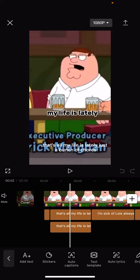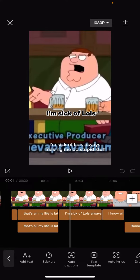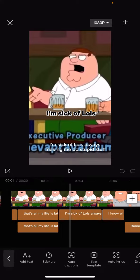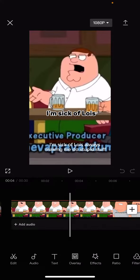So you can see here I'm on this video and I've got this auto caption right here. Let's say if I want to delete this auto caption because maybe I don't like it there.